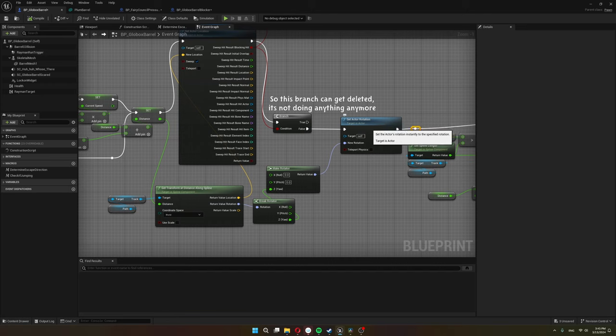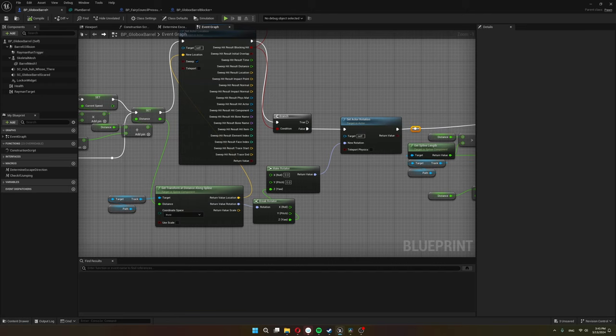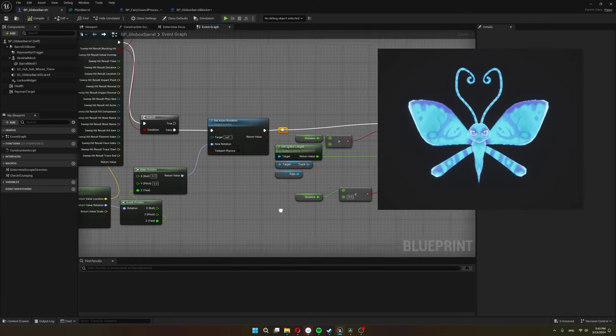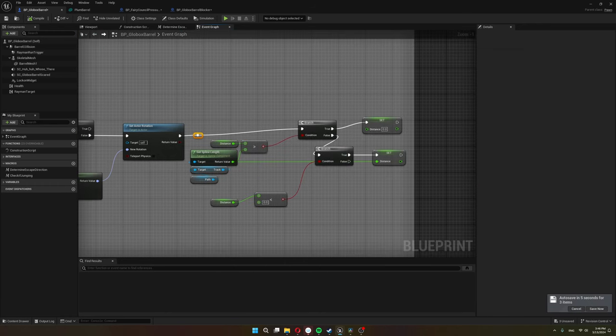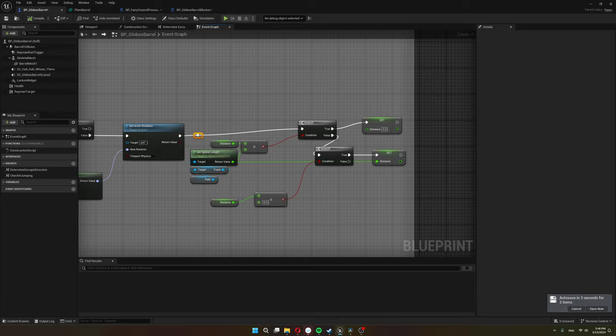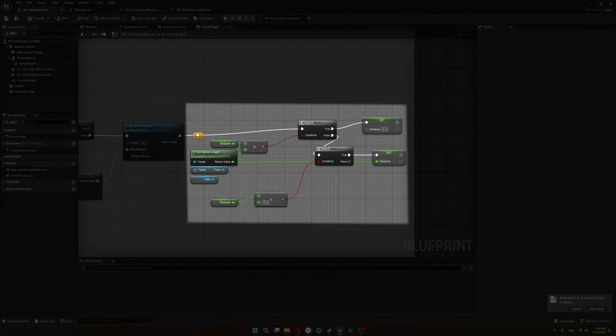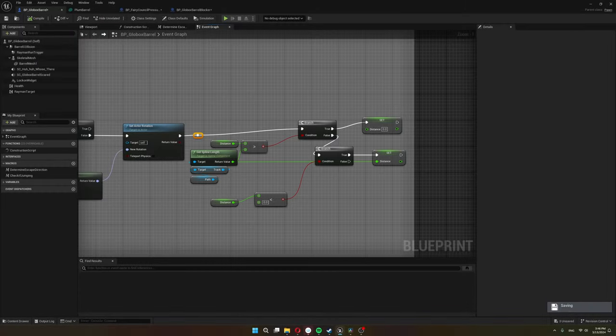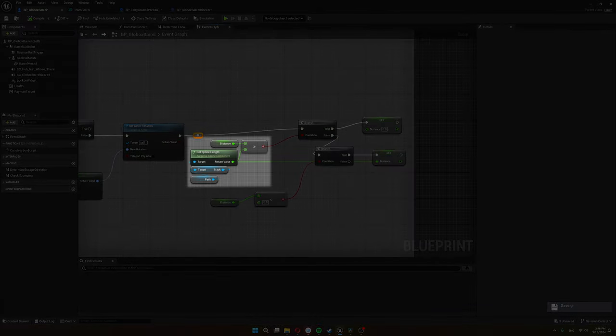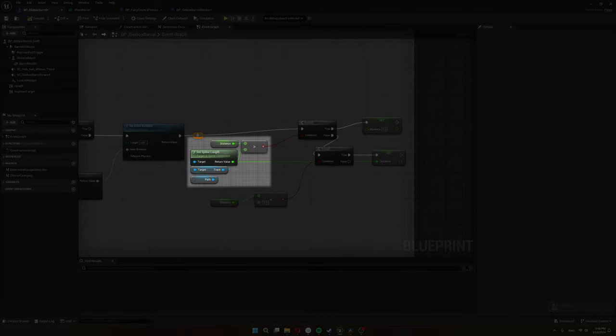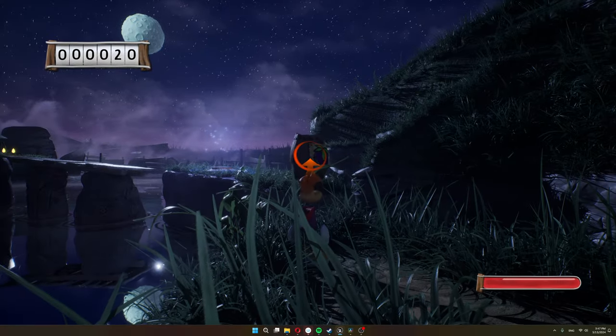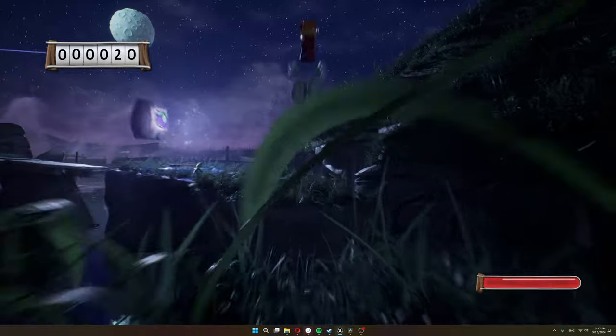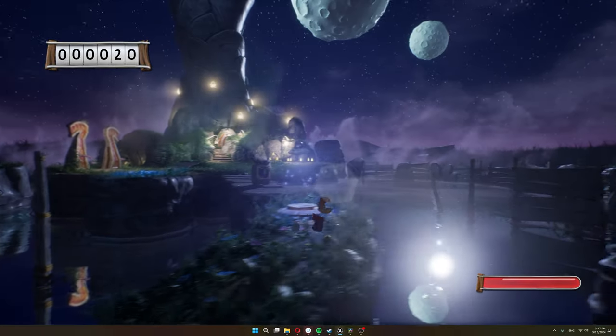Anyway, I also set the barrel's rotation so it always faces the direction it's going, the same way as it was for the butterflies. And once again, just like with the butterflies, I need these nodes to set the distance back to zero when the barrel wants distances larger than the spline length so the barrel loops around the spline. That's the barrel's movement along the spline working.